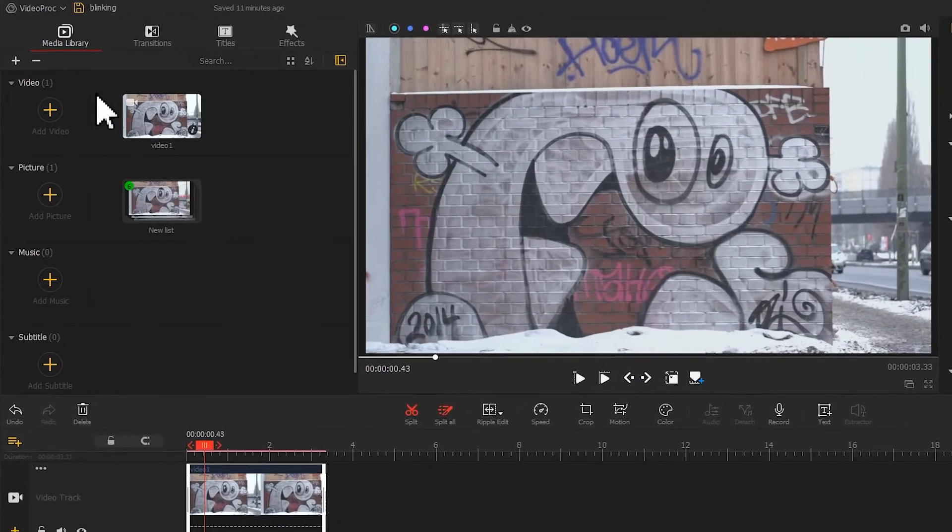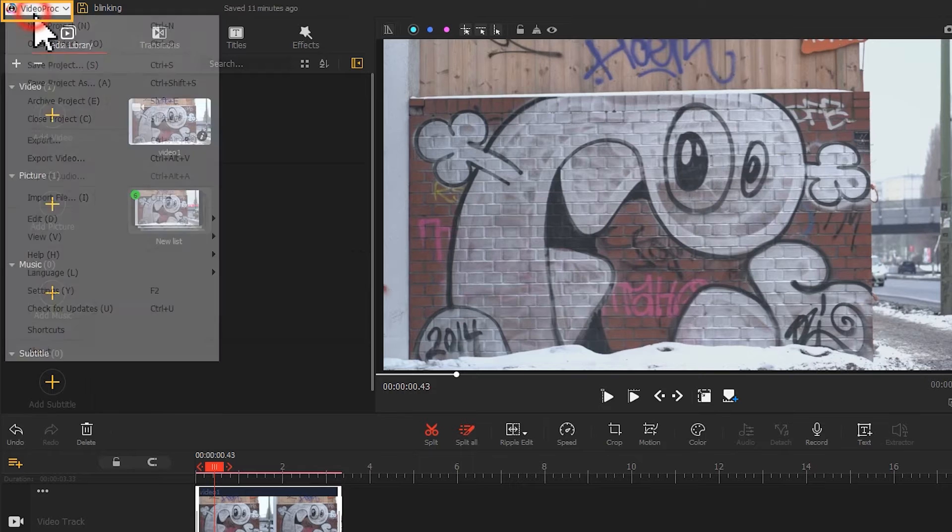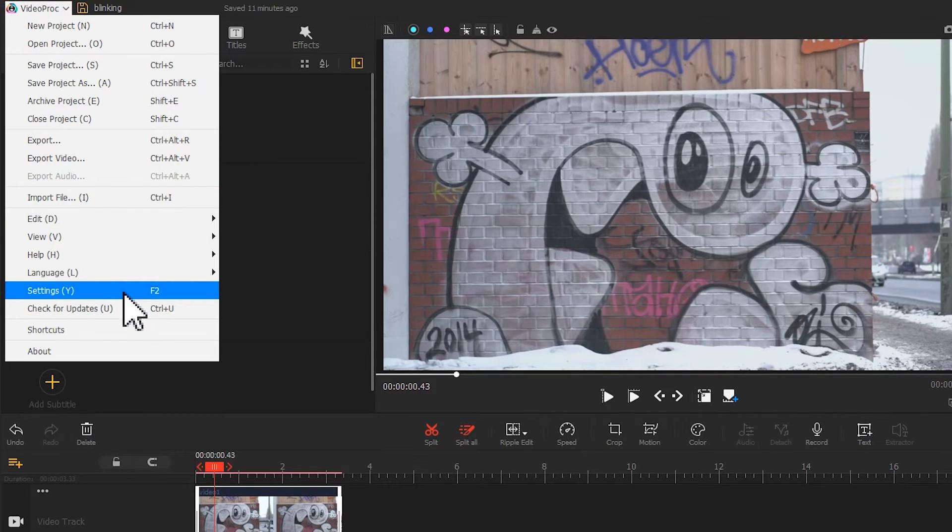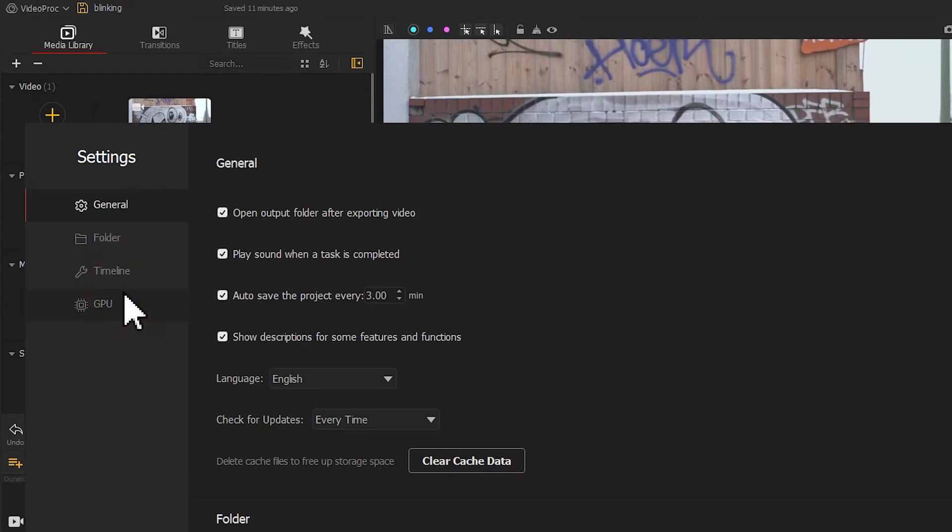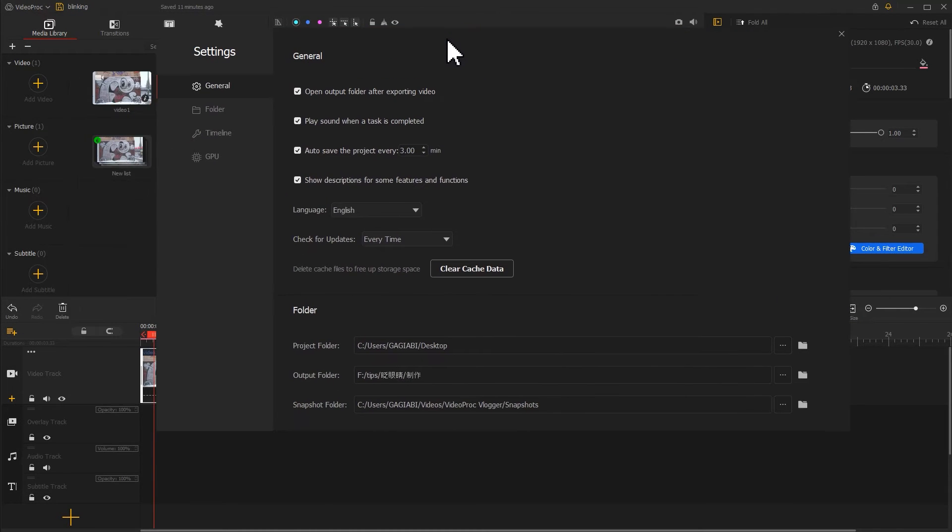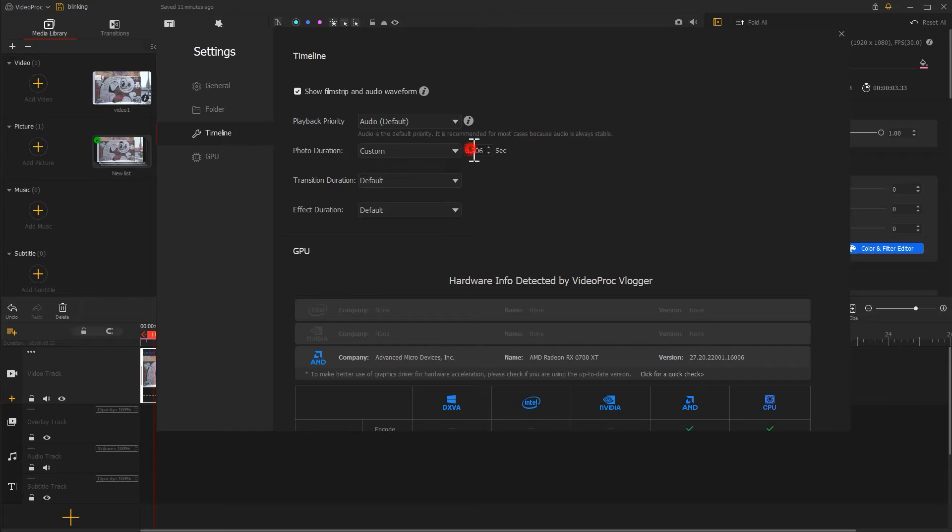Return to Video Vlogger. Open the menu bar at the top left corner, find Settings, and scroll down to photo duration settings. Change your time here to avoid adjusting your duration frame by frame.